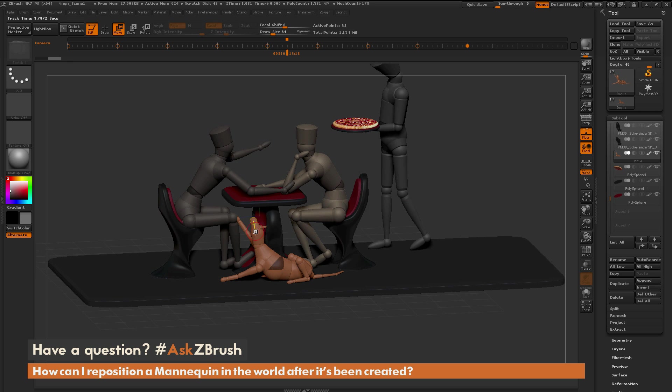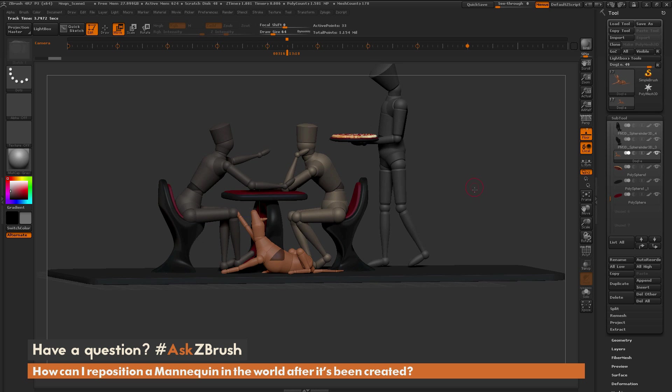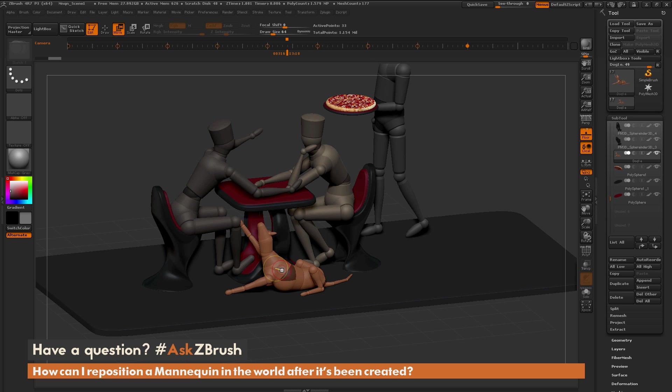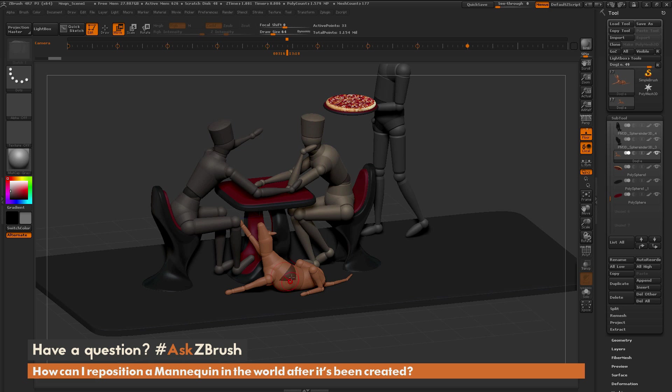The next thing I want to do is find the root of the dog - the first Z-sphere that the dog was created from. The root Z-sphere usually has the dual coloring still applied to it. As you can see, this is the root sphere right here. This process will not work unless you are clicking on the root sphere.